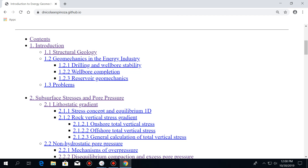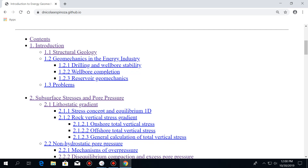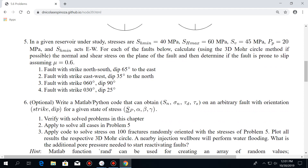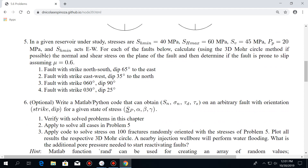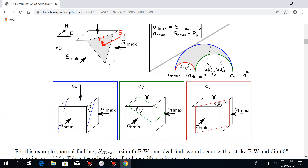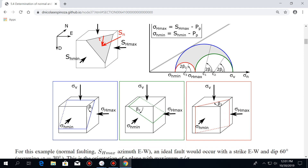On number five, I have a question about — it asks us to solve for FH max and everything for different faults with the same reservoir. But it's going to be dependent on mu, and mu is the same throughout the reservoir. I didn't understand how it would change. So mu is the same, right? Stresses are the same, but you have different faults.